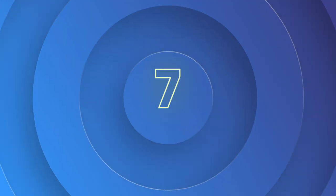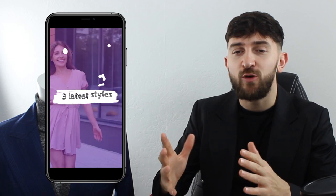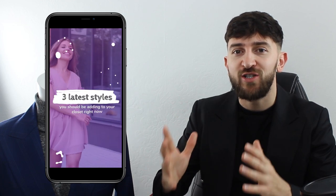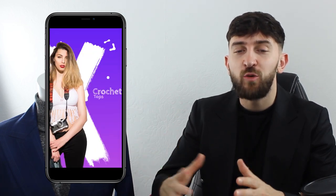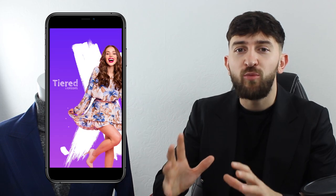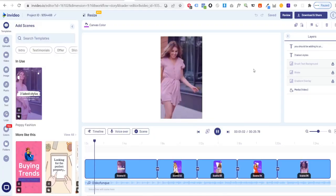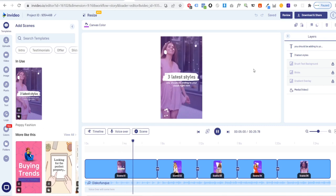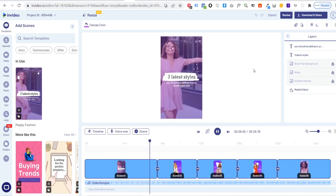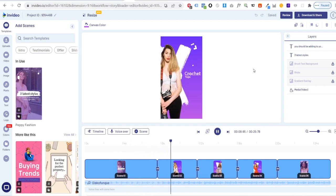Template number seven allows you to showcase the latest styles in your fashion niche. This template can be used to display what is currently trending and you can incorporate your own products into these trending styles. This template starts with a scene introducing three trends that are relevant to your brand.